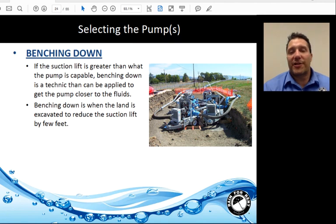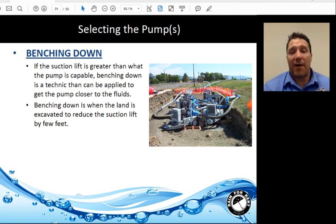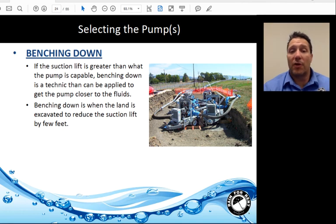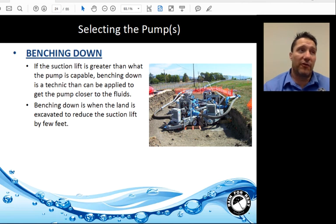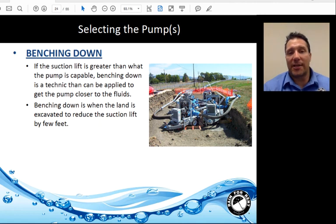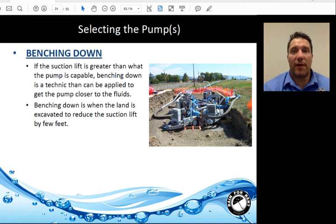In cases where suction lift is too great for centrifugal pumps, one solution is benching down — essentially digging a hole and moving your pumps closer to the fluid. Benching down moves your pumps closer to your fluid; surcharge moves your fluid closer to your pumps. Regardless of which method is employed, you are decreasing your suction lift and increasing your net positive suction head available.